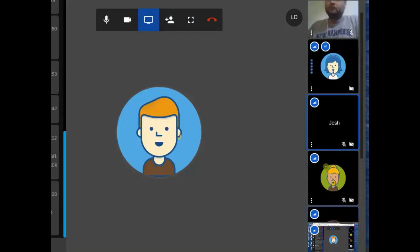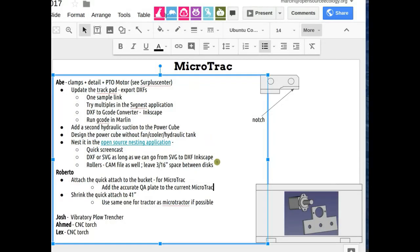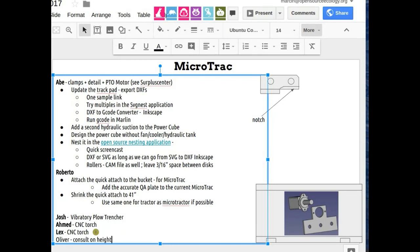Roberto, does that make sense — attach the bucket to it and then put it on micro track with the actual accurate quick attach plate? So basically add the accurate quick attach plate to the current micro track. Yeah, that's okay. That should be pretty fast. We've got Abe working on the actual cutting files. We've got Oliver on the team here too today. We're going to be working on the height controller — I'll consult with you on that.